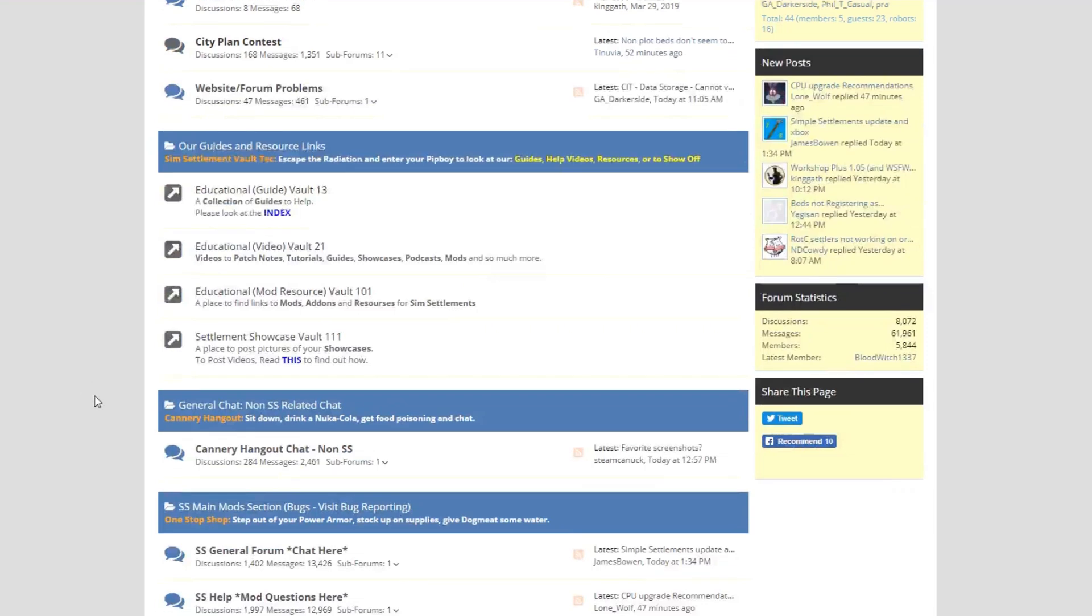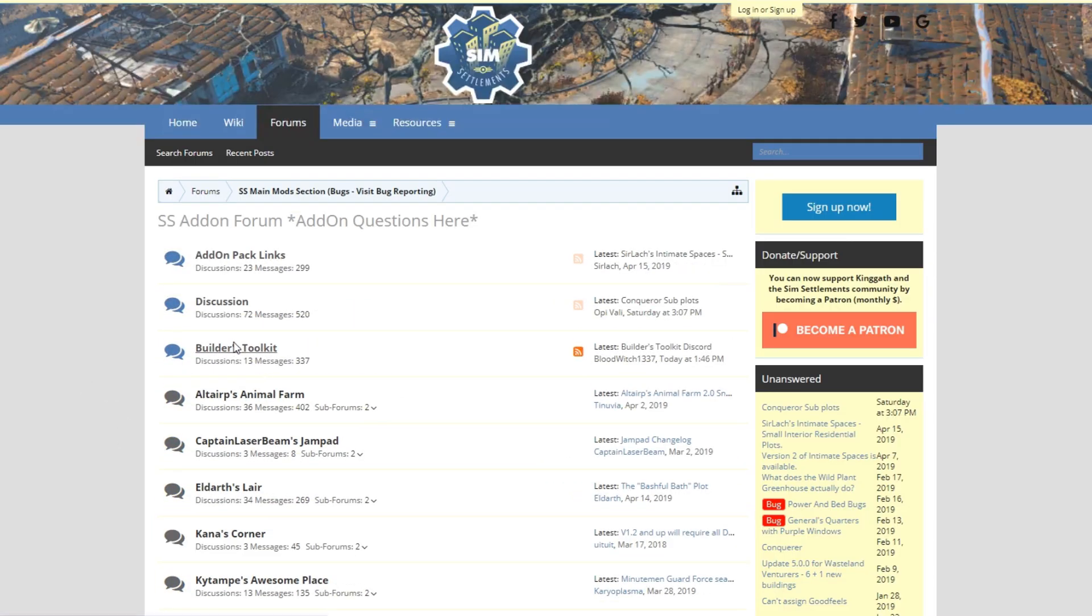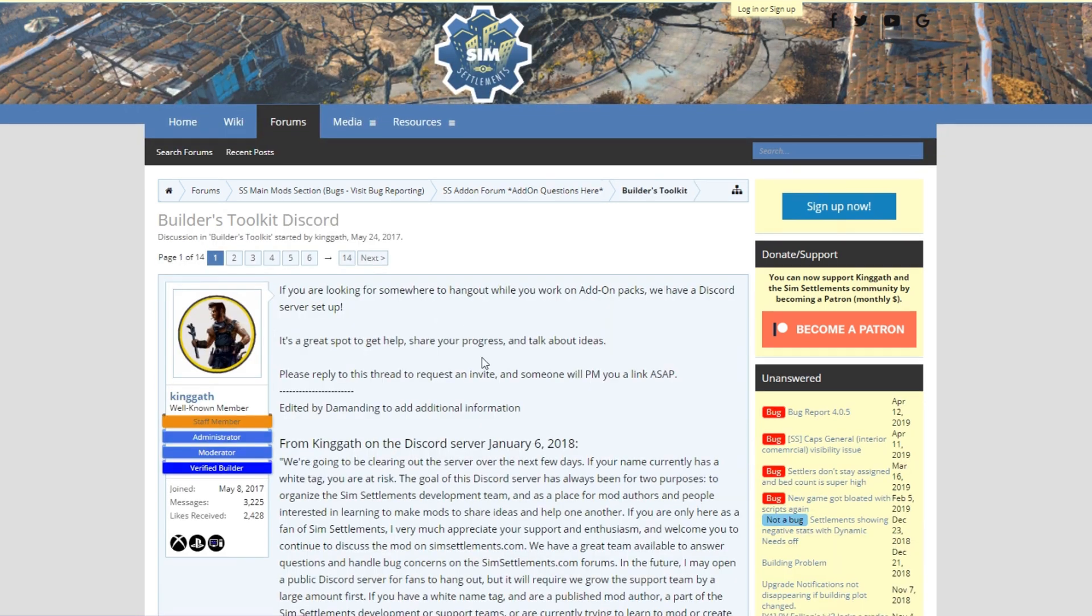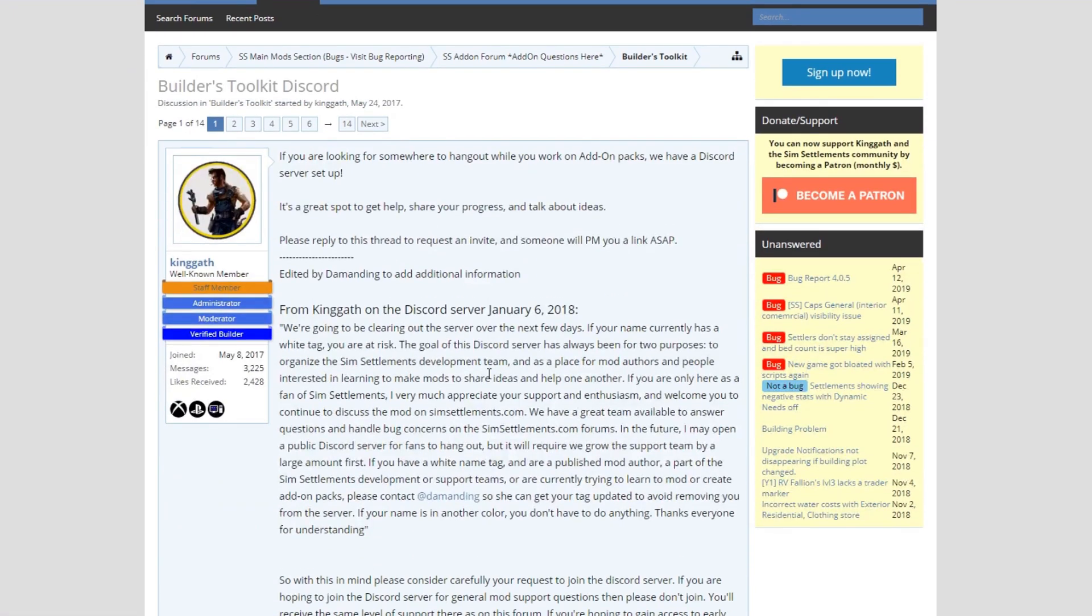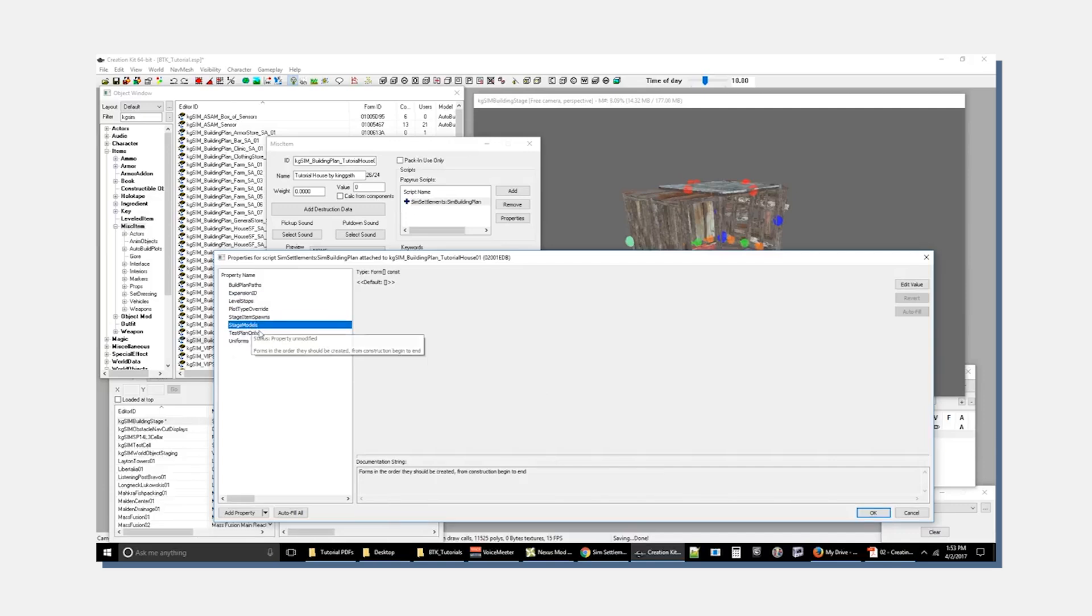Not only am I going to teach you as much as I can, but we've got a group of like-minded individuals in the Fallout 4 modding community who are excited to share what they've learned and will be happy to help you along the way. And if you're interested in joining this community, head to the simsettlements.com forums and request an invite to the Builders Toolkit Discord server. We love bringing on new creators, even if you aren't developing for SimSettlements directly. As long as you're bringing some passion to creating things and you are especially interested in Fallout 4 creation, we've got a home for you.